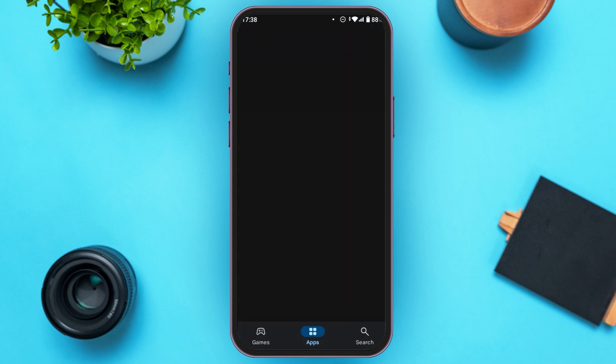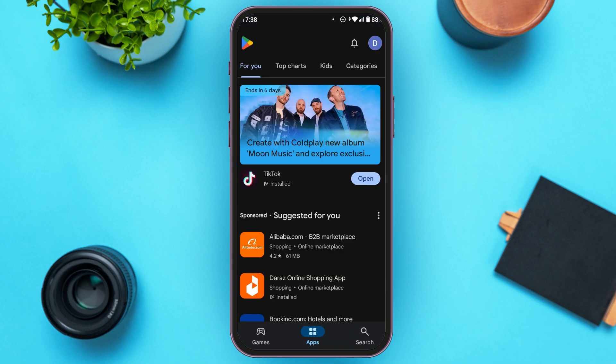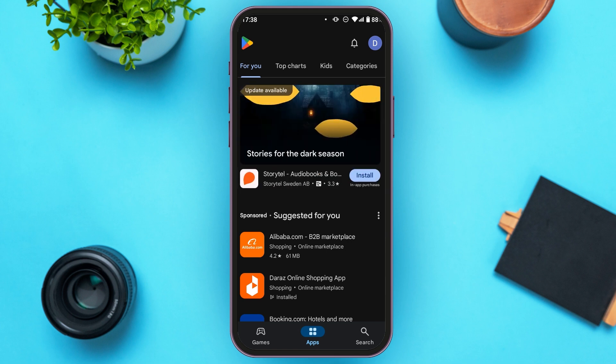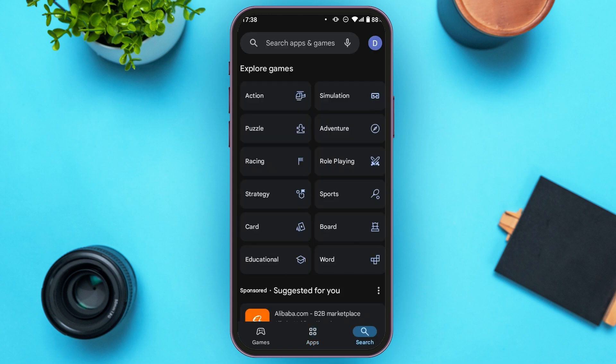If you're using an Android device, open the Play Store. If you're using iOS, open the App Store. You can see over here the Play Store is opened. Make sure you're logged into your account. If you look at the bottom right corner, you'll be able to see the search icon. Tap on it and you'll be led to this kind of interface, where at the top you'll see a search bar — tap on it.